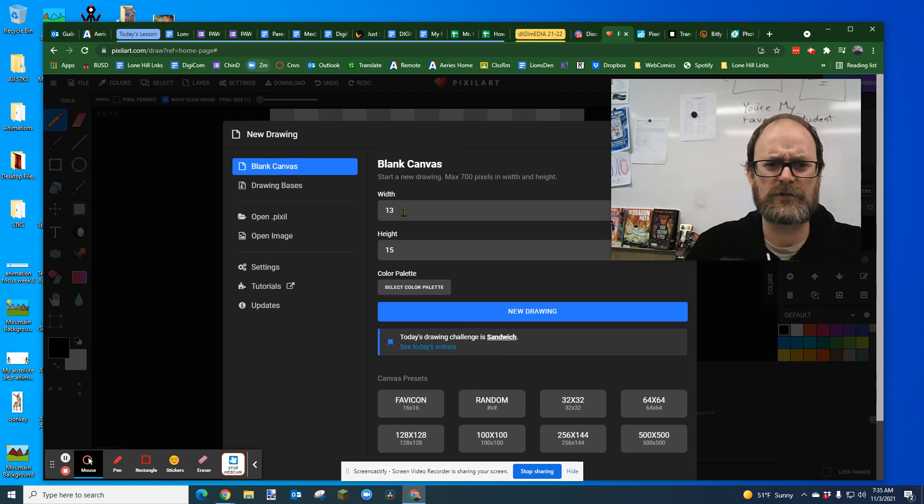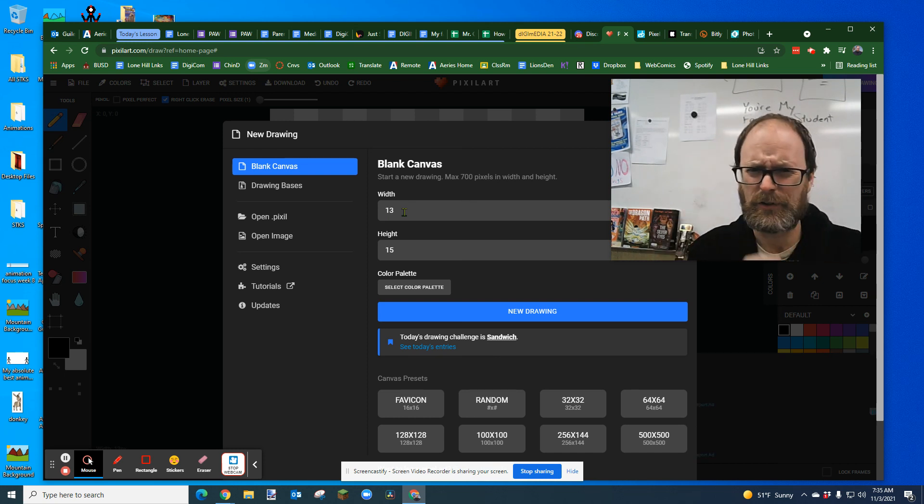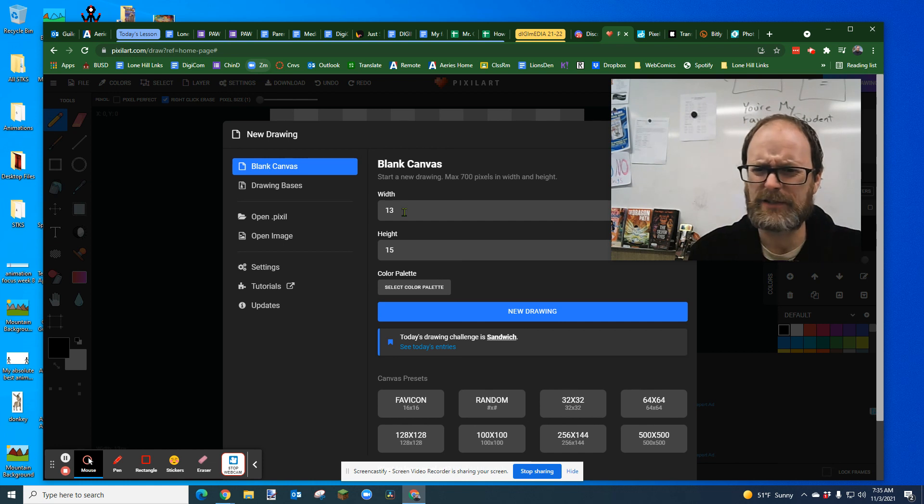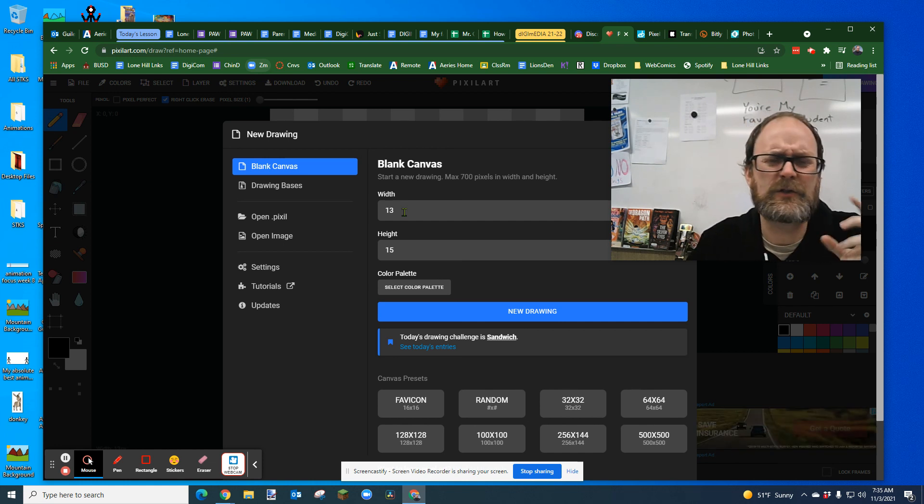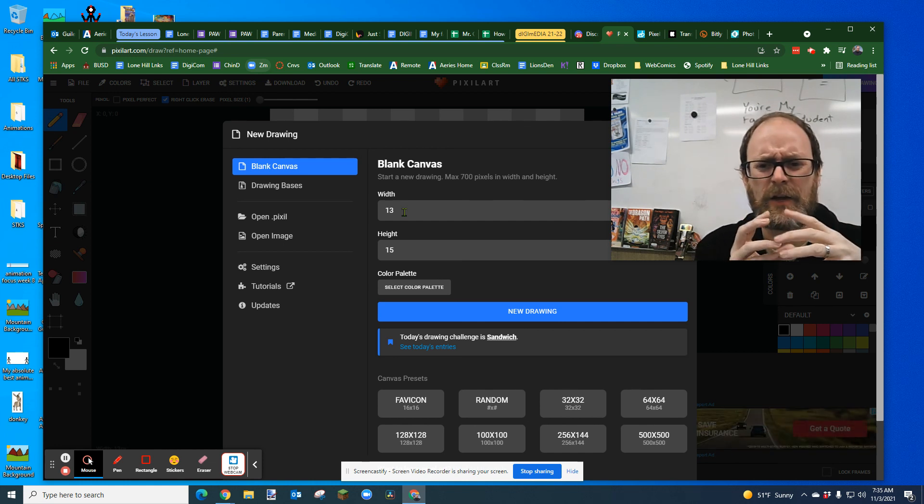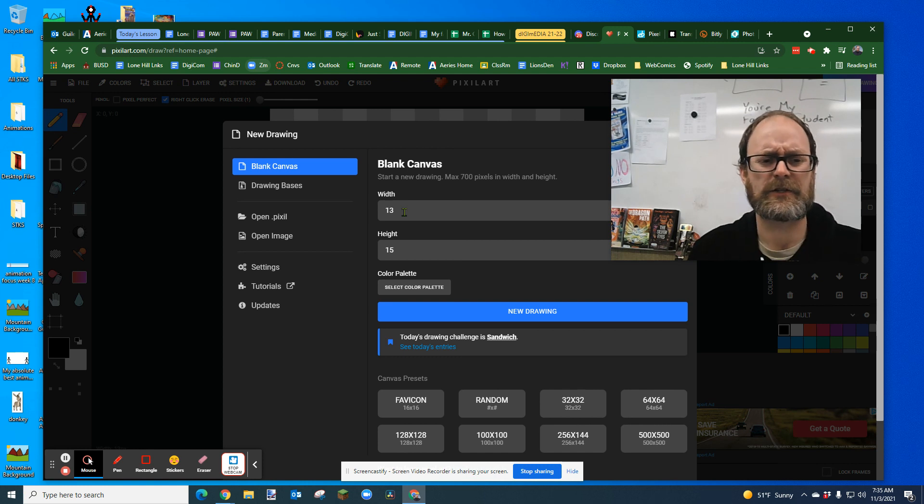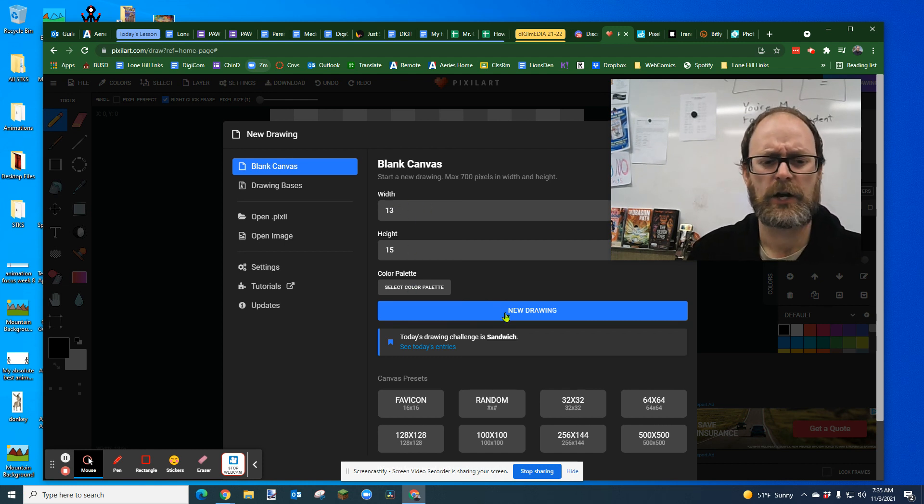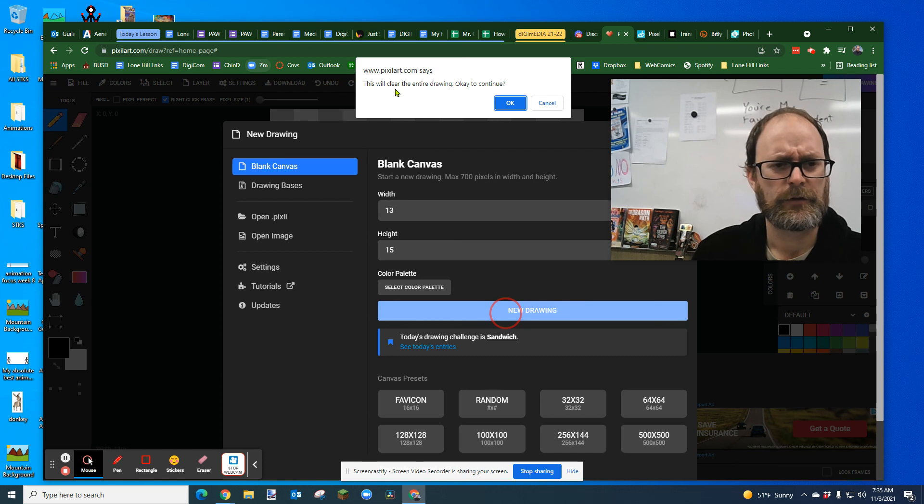Pixel art is just art where you draw the art at the pixel level, the smallest level. So the original video games like Super Mario and Pac-Man all have these kind of blocky, pixely looking characters. And we're going to start with a 13 by 15 heart. We're going to just start with a heart.